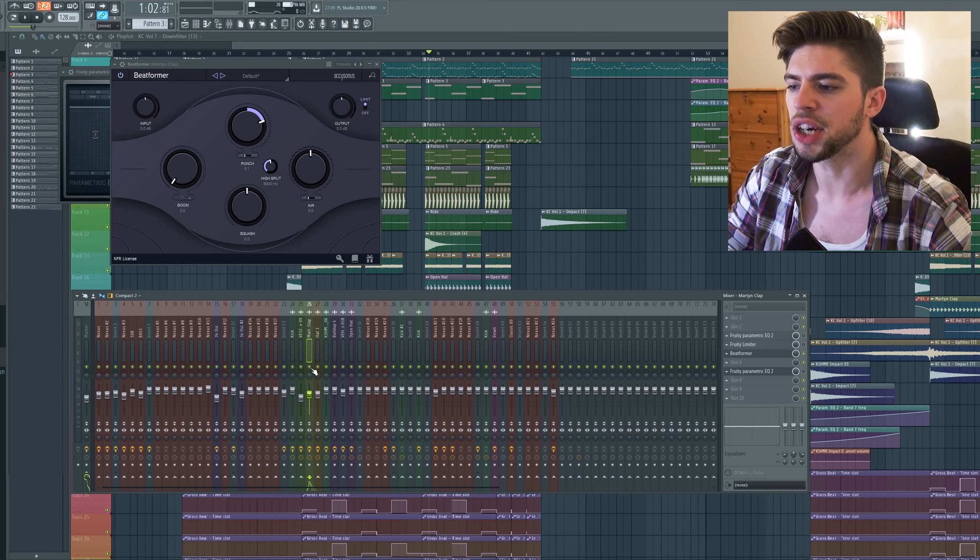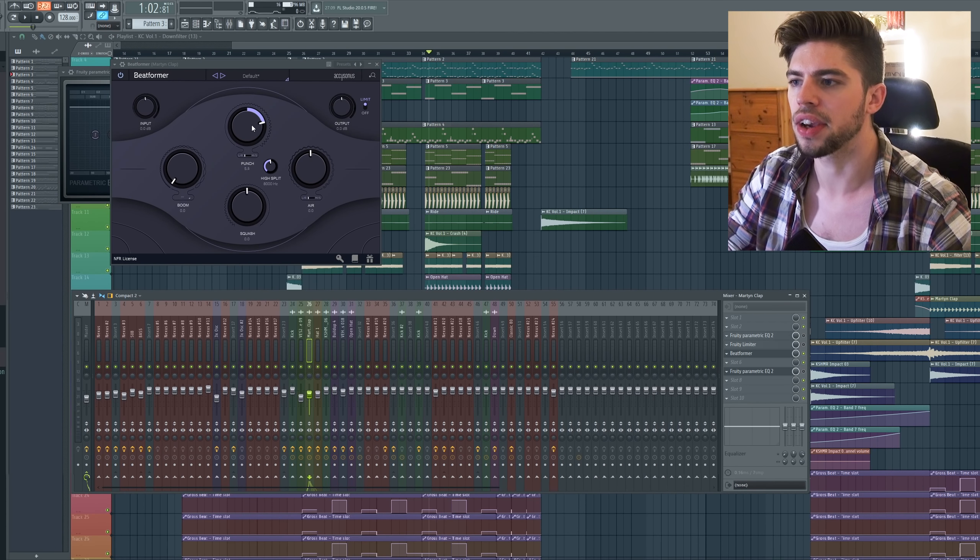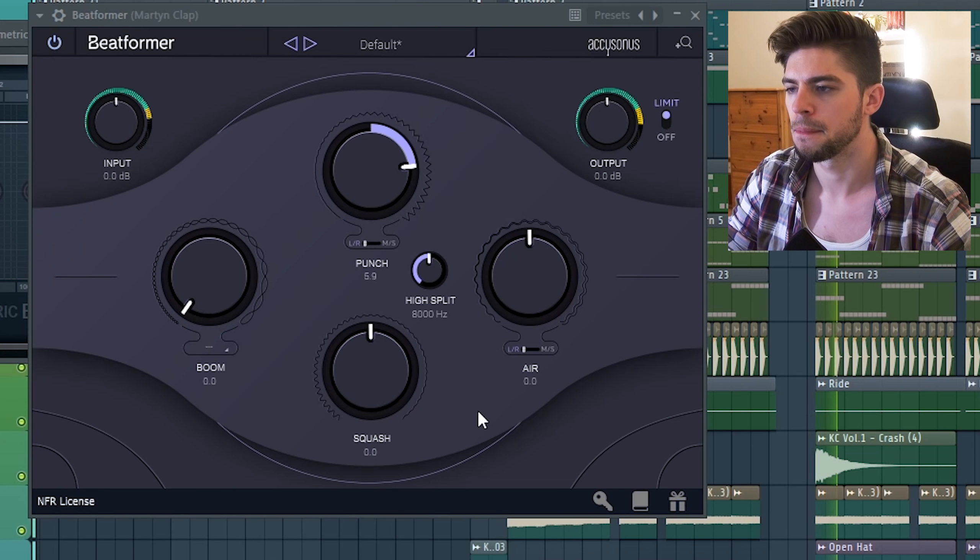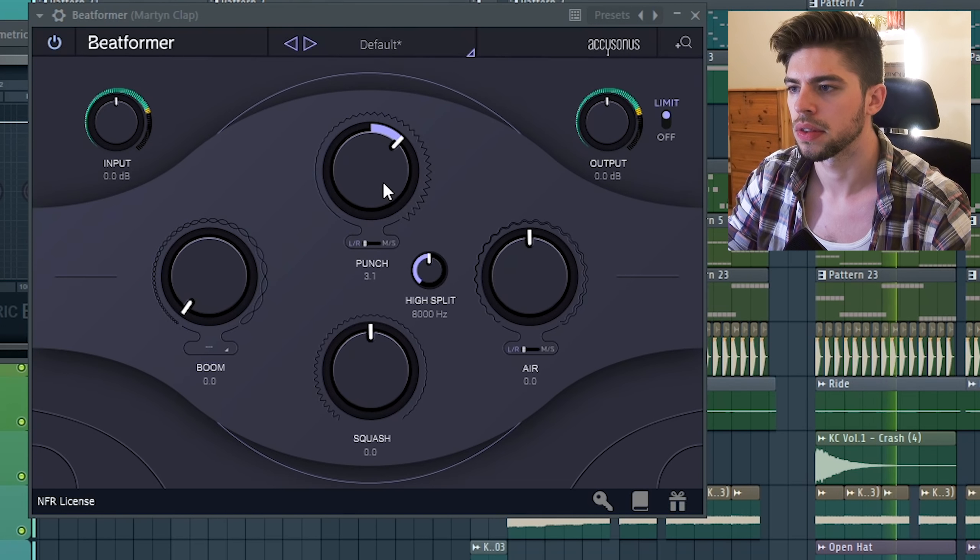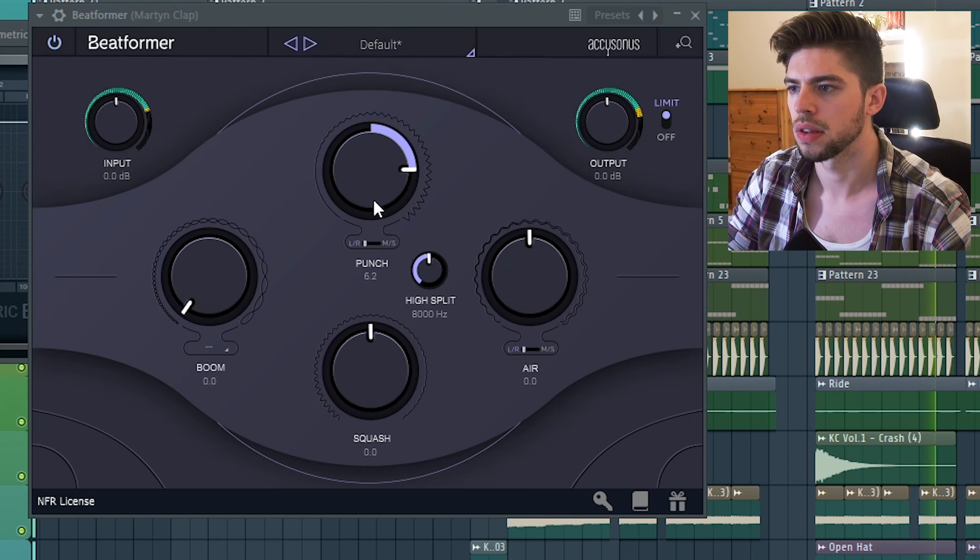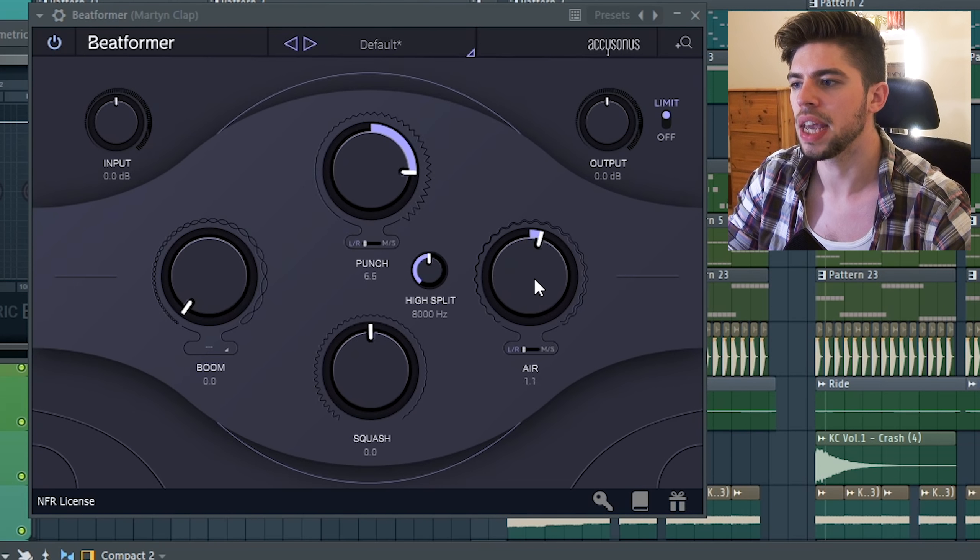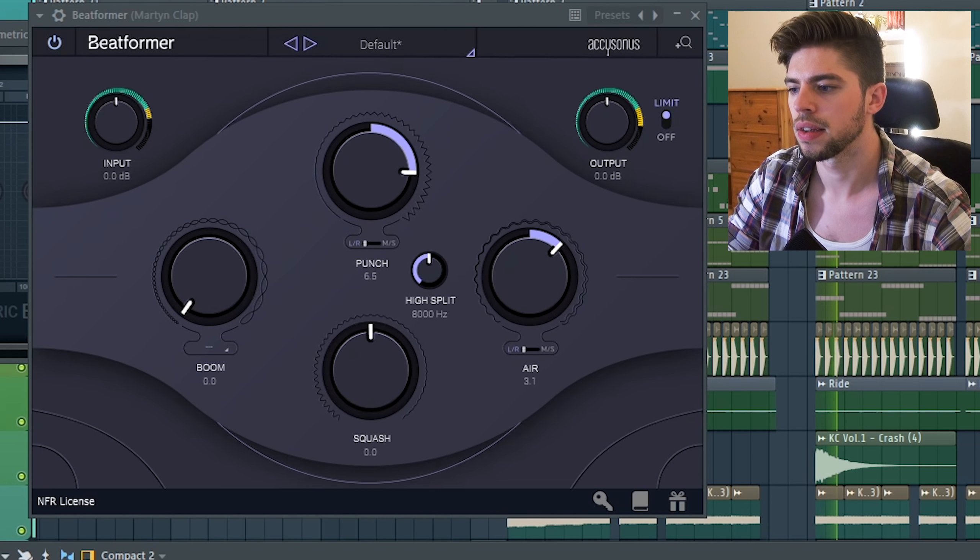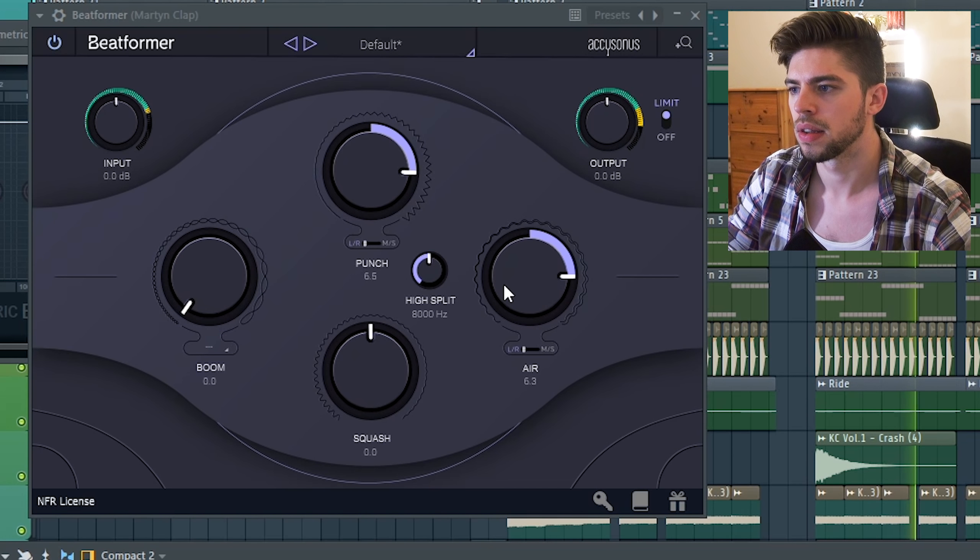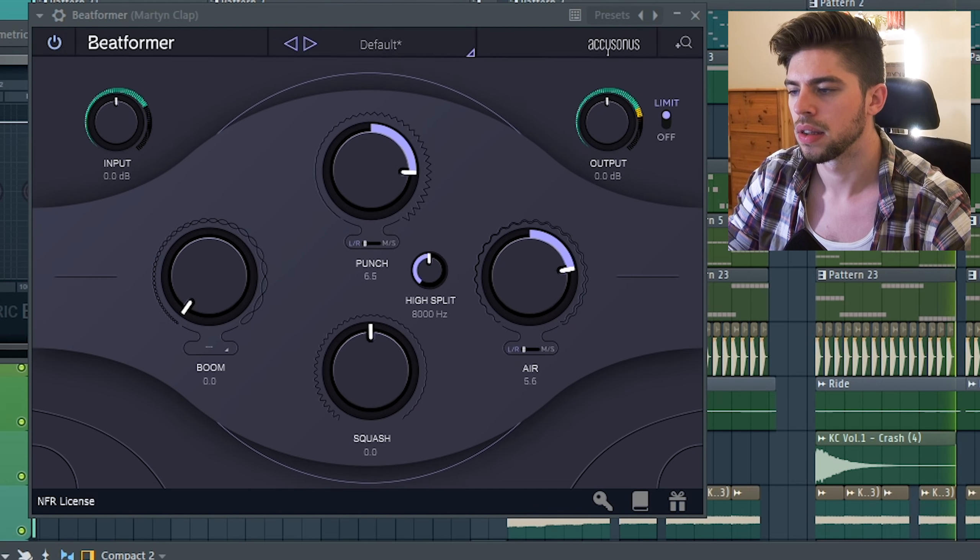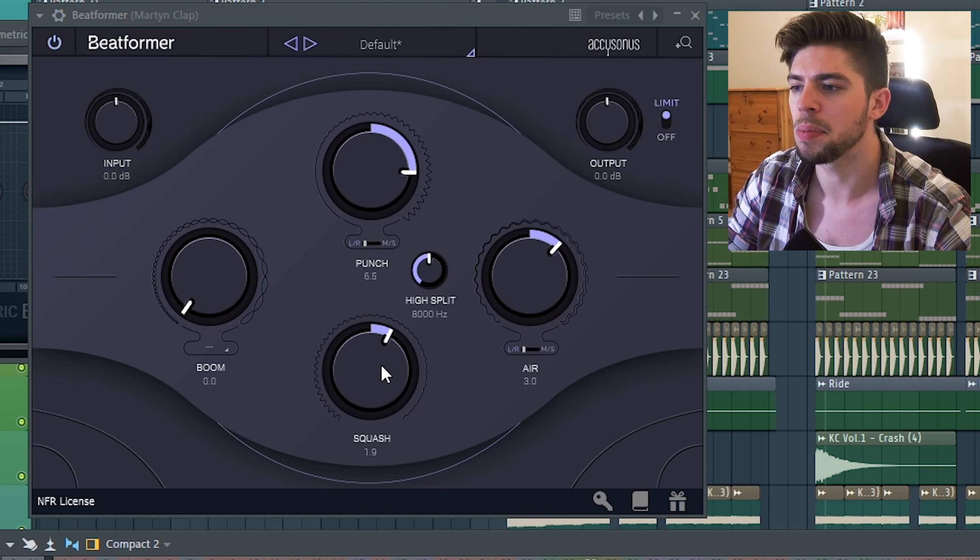So first of all, I want to increase the transients on the claps. Next step, I want to add some air on these claps. Finally, I want to compress them a little bit more.